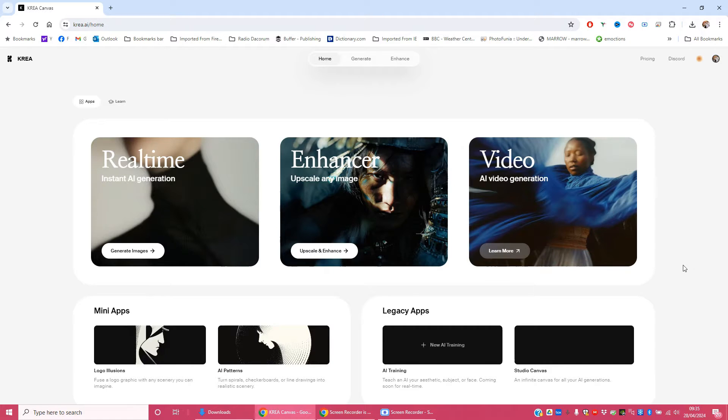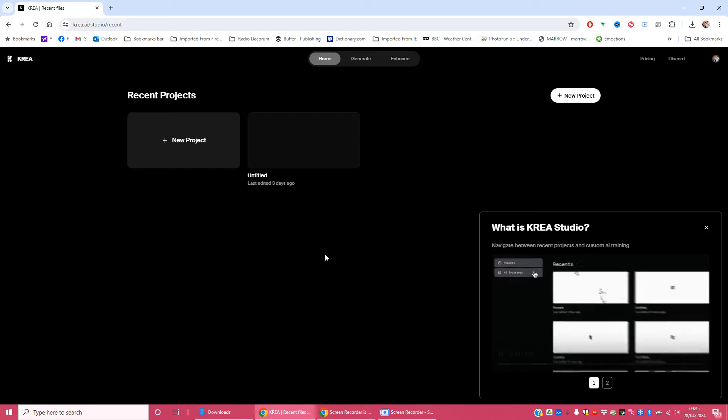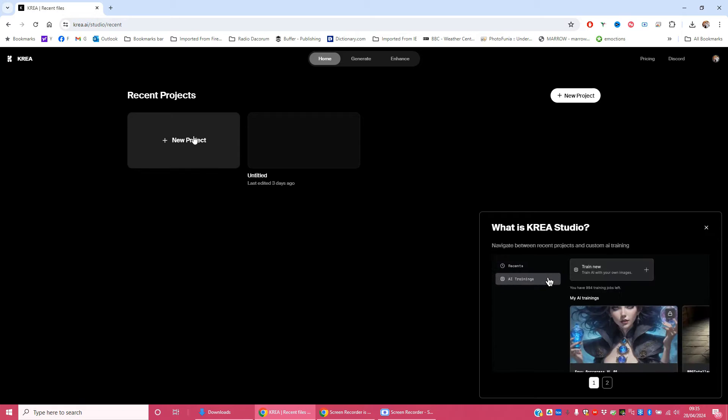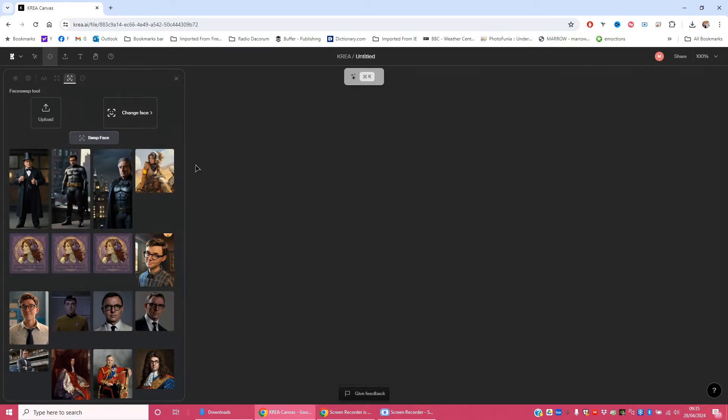So open it up, go to the home page and then I go to Studio Canvas down here and I'm going to open a new project and you get a selection of things that you can do with your new project.